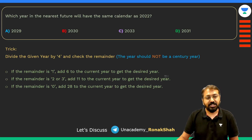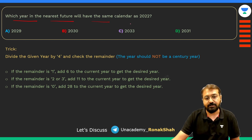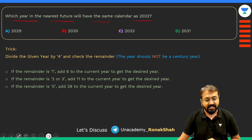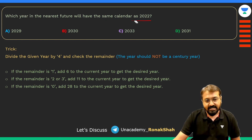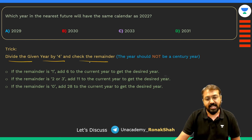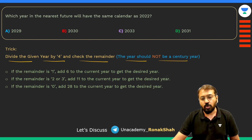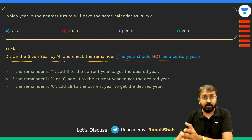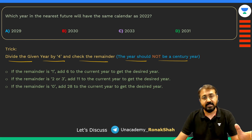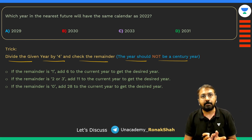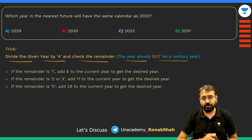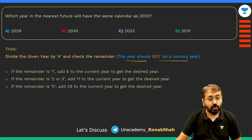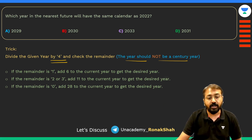Let's look at the question: which year in the nearest future will have the same calendar as 2022? The technique is: divide the given year by four and check the remainder. Just make sure that year is not a century year, because if it is, another rule comes into the picture — we'll discuss that later. I'm also going to release one detailed video on calendars covering the complete topic in about 20–30 minutes, so check the description for that link.